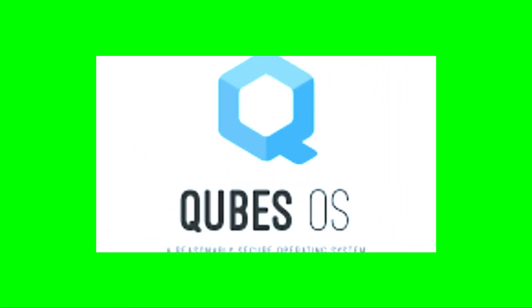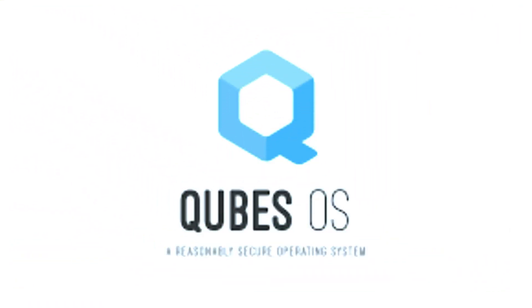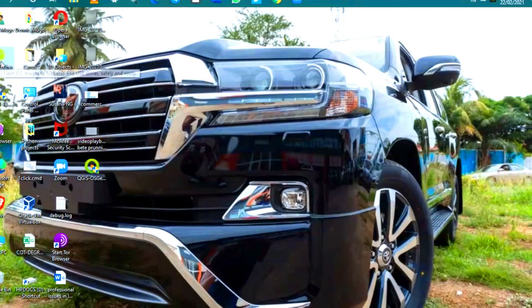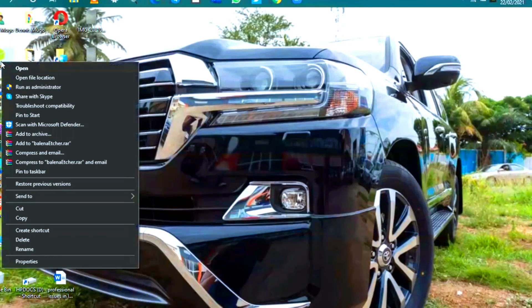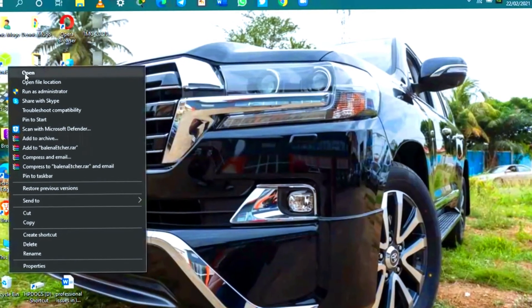Welcome to my channel. In this video, I introduce you to the Qubes operating system.